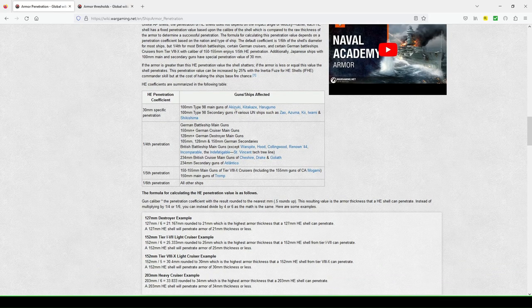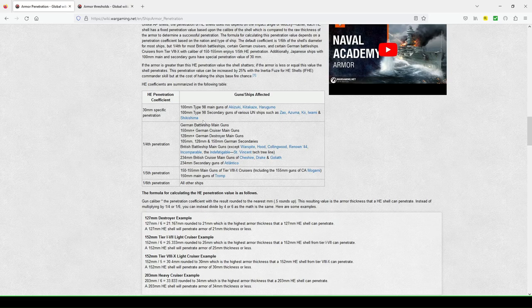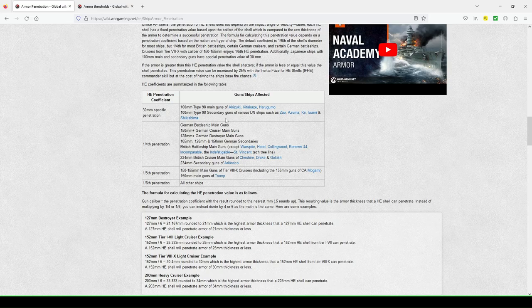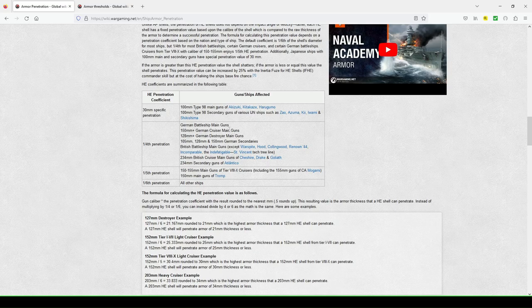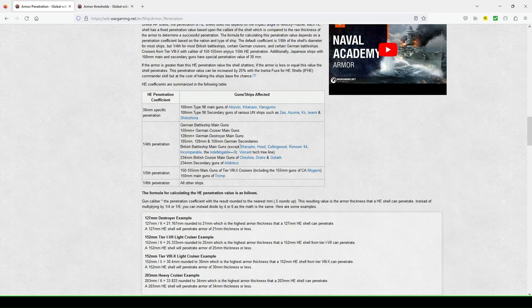Yeah, so here they go. They give you examples, Akazuki, Kitakazu, Hougamou. Okay, cool. I did get it right with Shikishima, but perhaps you don't have those on Yamato since they don't have it listed here. Here you can see quarter penetration with the German battleship main guns. Here's some British battleship main guns.